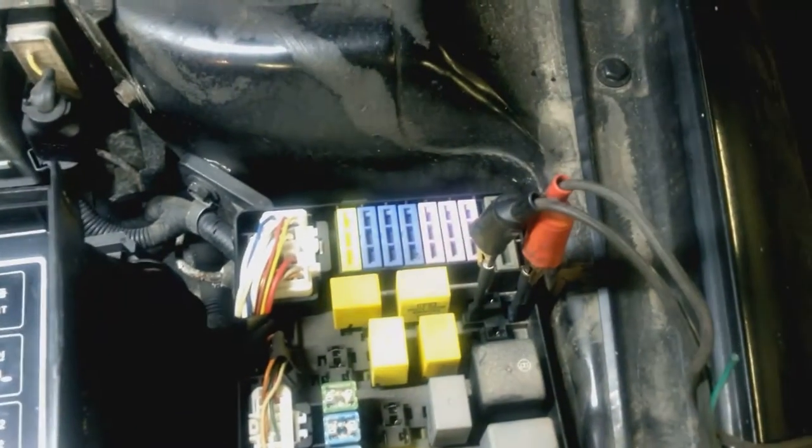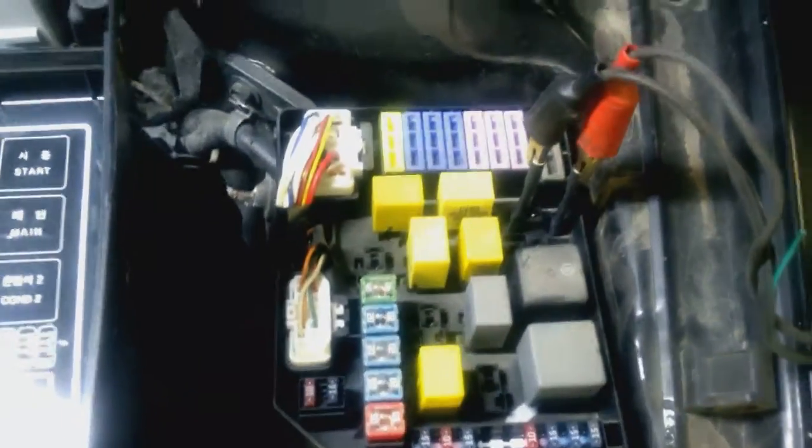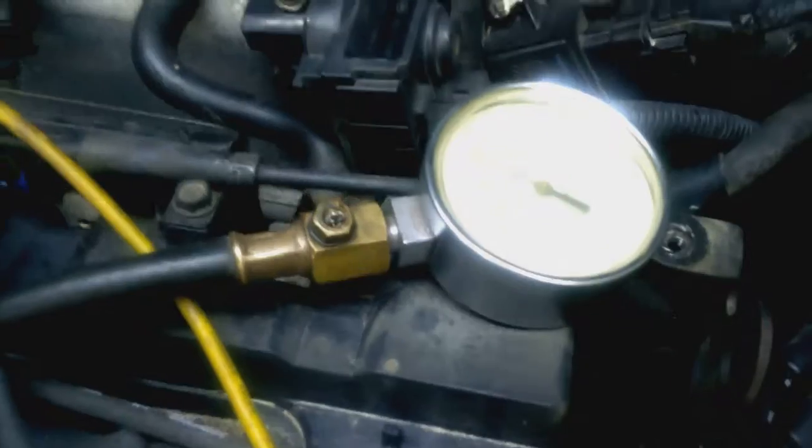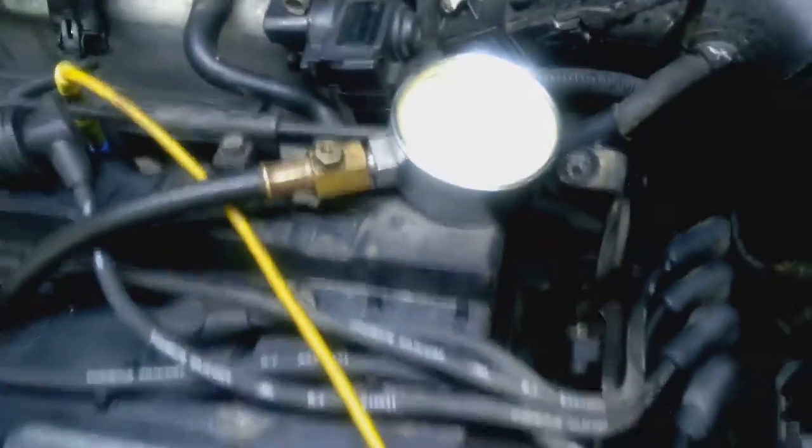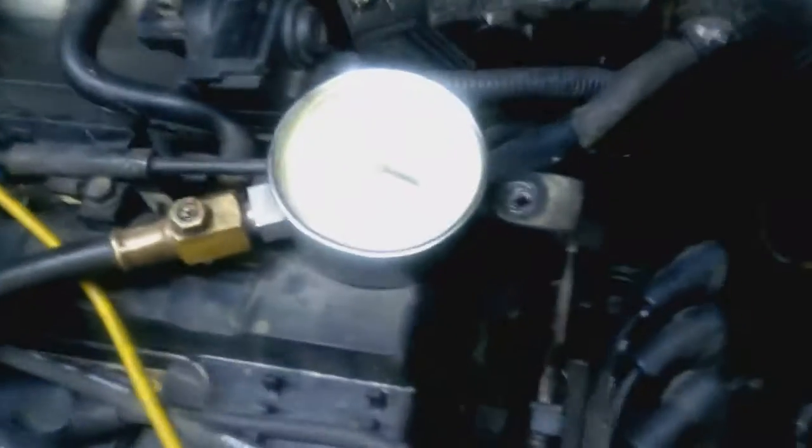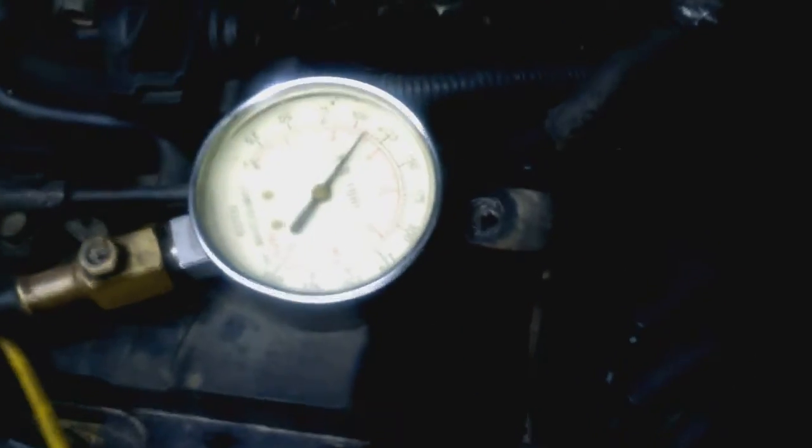Installed a remote start switch across pins 30 and 87 of the starter relay. Got the compression gauge installed in cylinder number three. And I'm going to crank it over and we'll have a look at the compression.